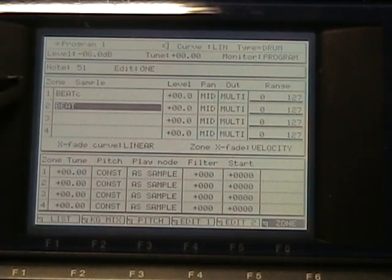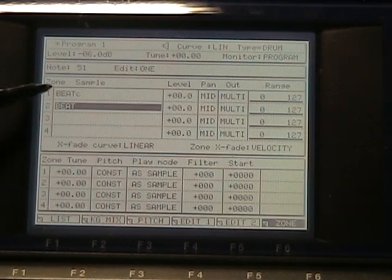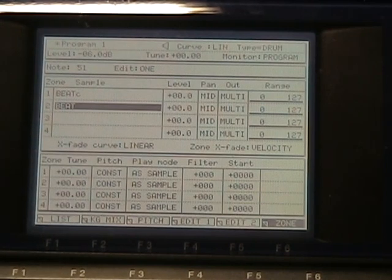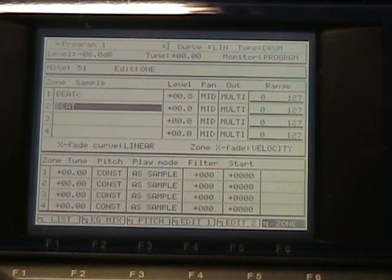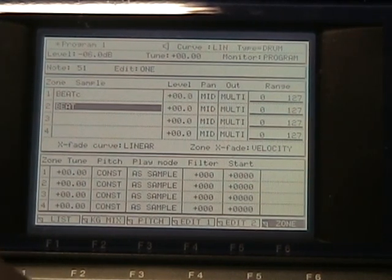I'm actually triggering both those samples at the same time. When this one hits, the other sample hits.